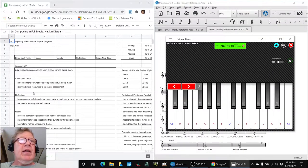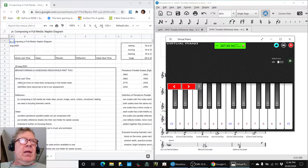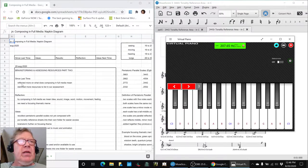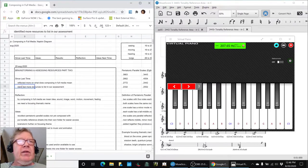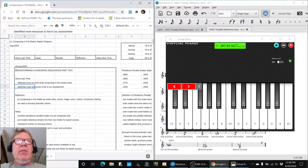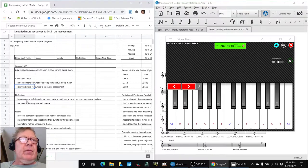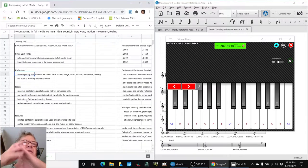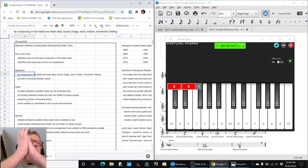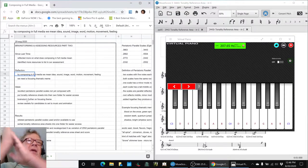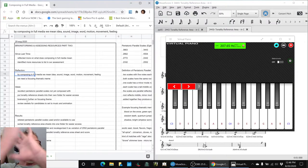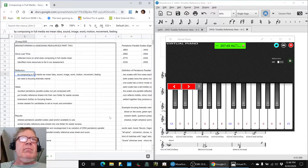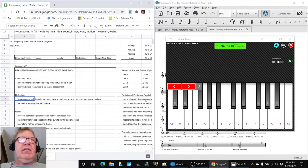In today's episode, we've been reflecting more on what composing in full media means, and we thought of more resources we needed to double-check that might be available for us to use. By composing in full media, so far, we continue to mean ideas, sounds, images, words, motions, movements, and feelings.